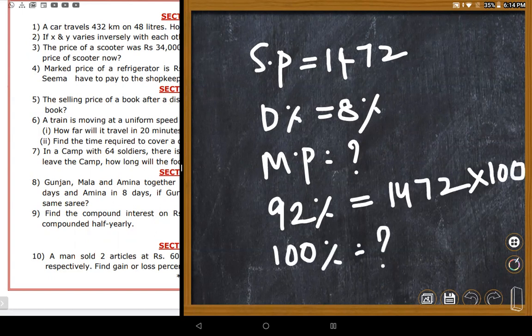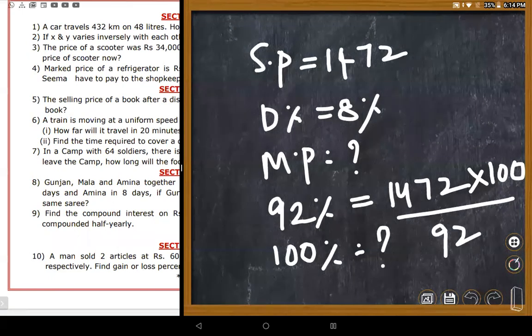A student sets up the calculation: 1,472 multiplied by 100, divided by 92. The teacher says to simplify using 2-times tables. A student says they got 1,600 but is unsure. The teacher begins simplifying the expression.